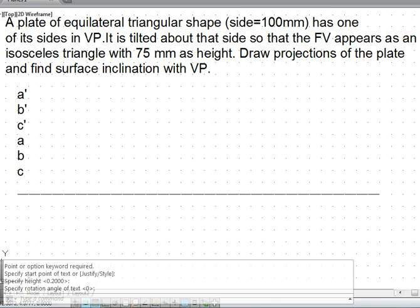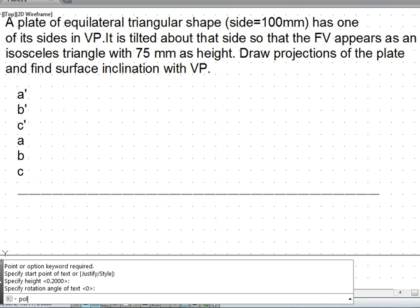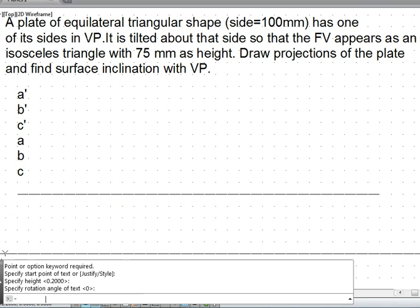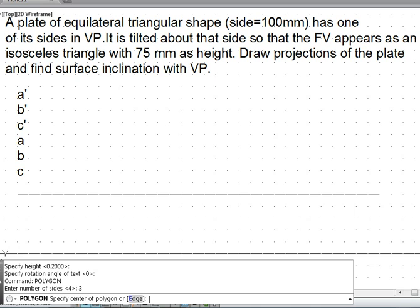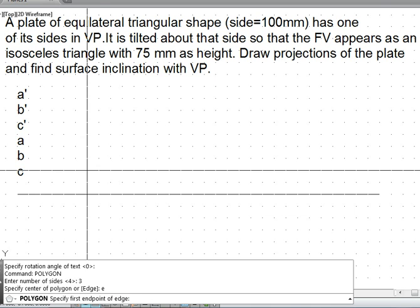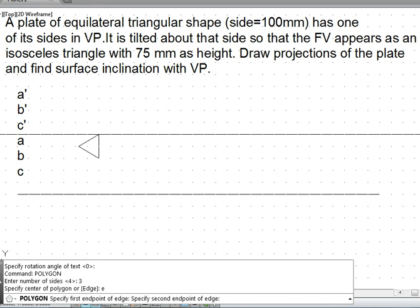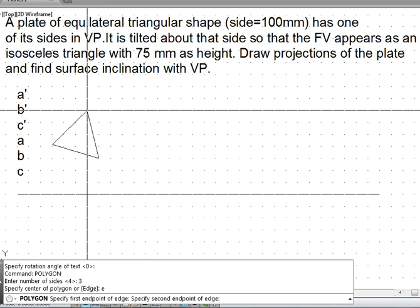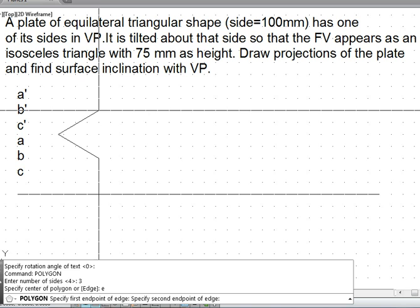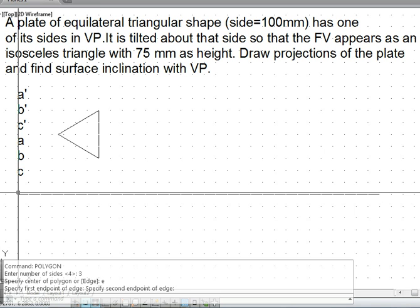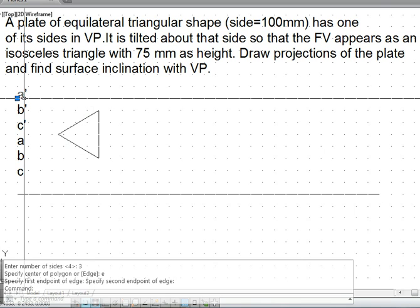We start with the polygon command — three sides and with the edge point method. Regarding the position, no other thing has been mentioned; the only thing is the side has to be 100 mm. So four grid spaces I use and this way I can construct the initial front view.